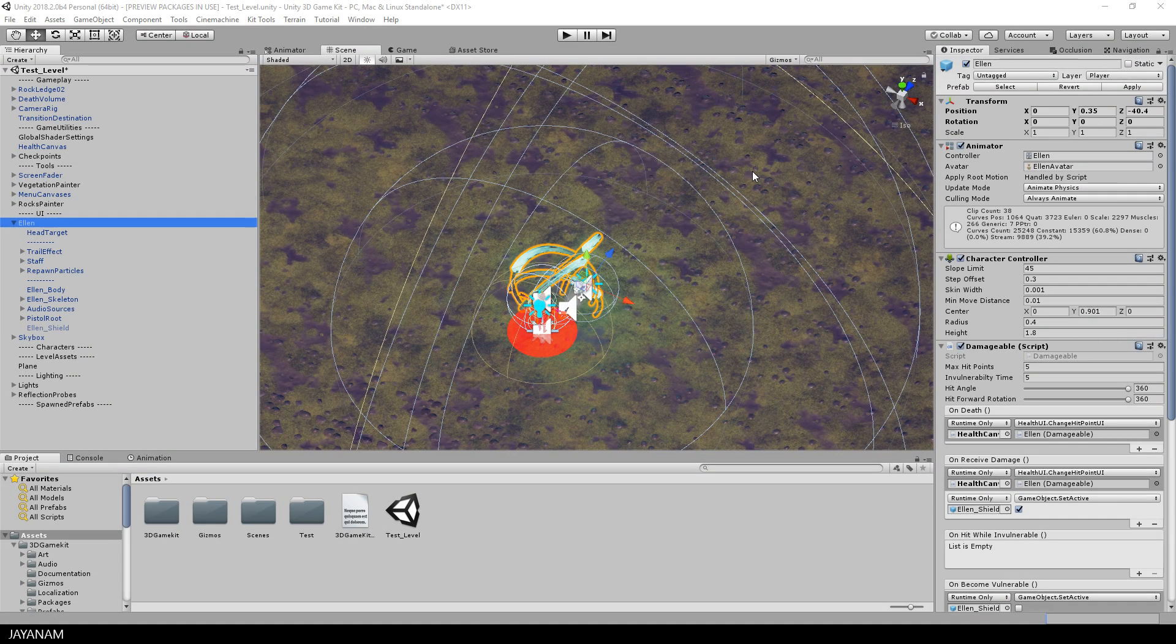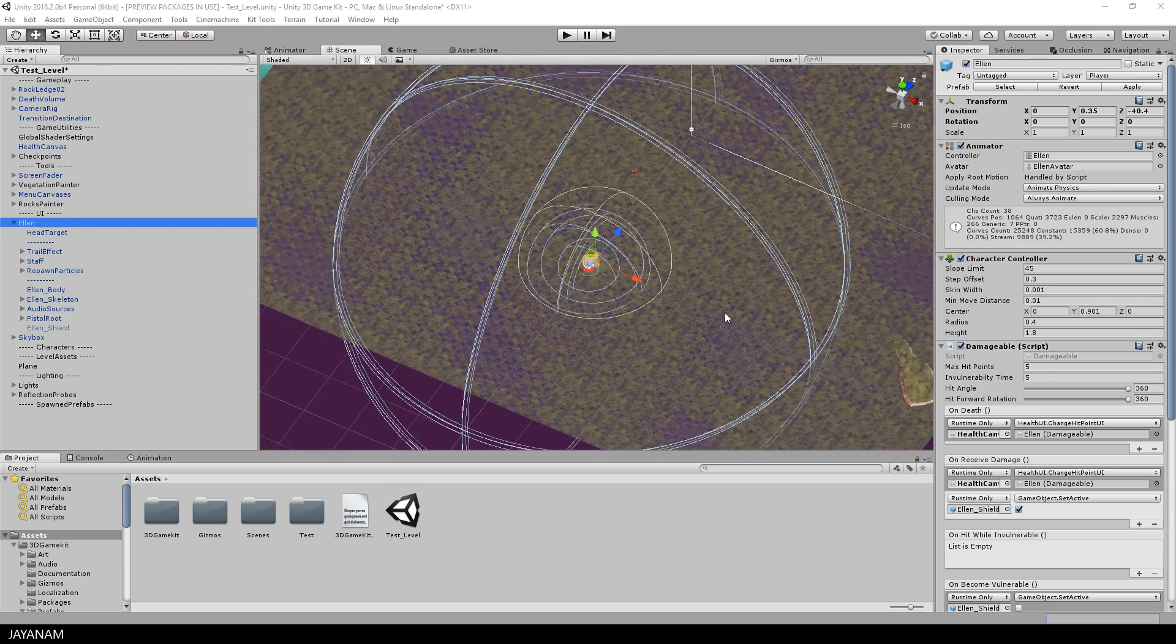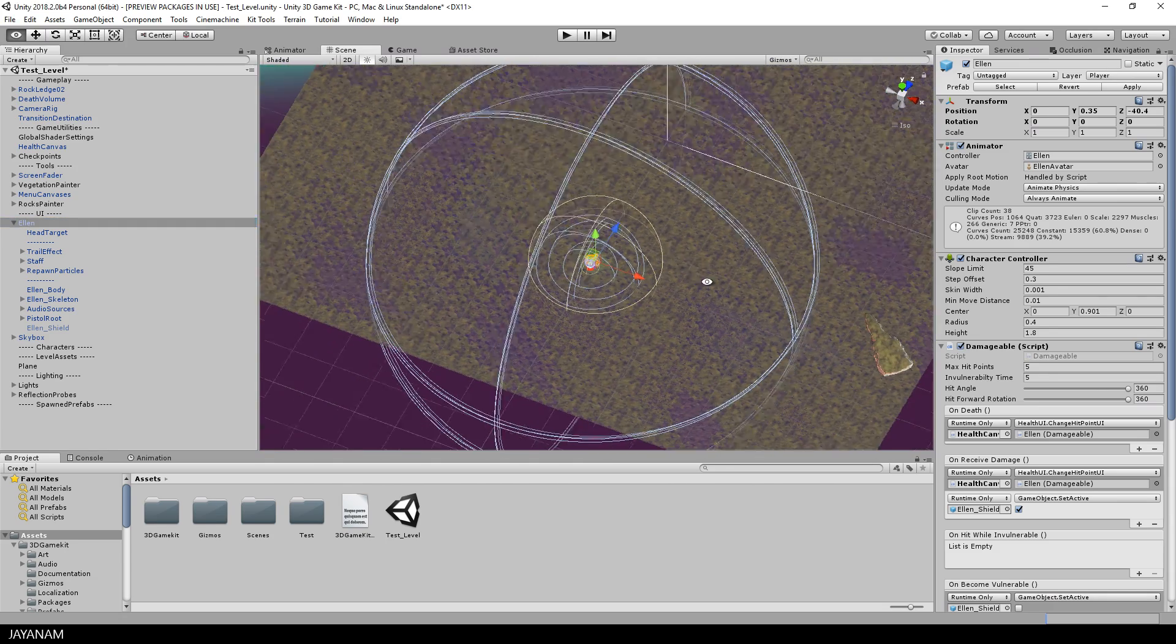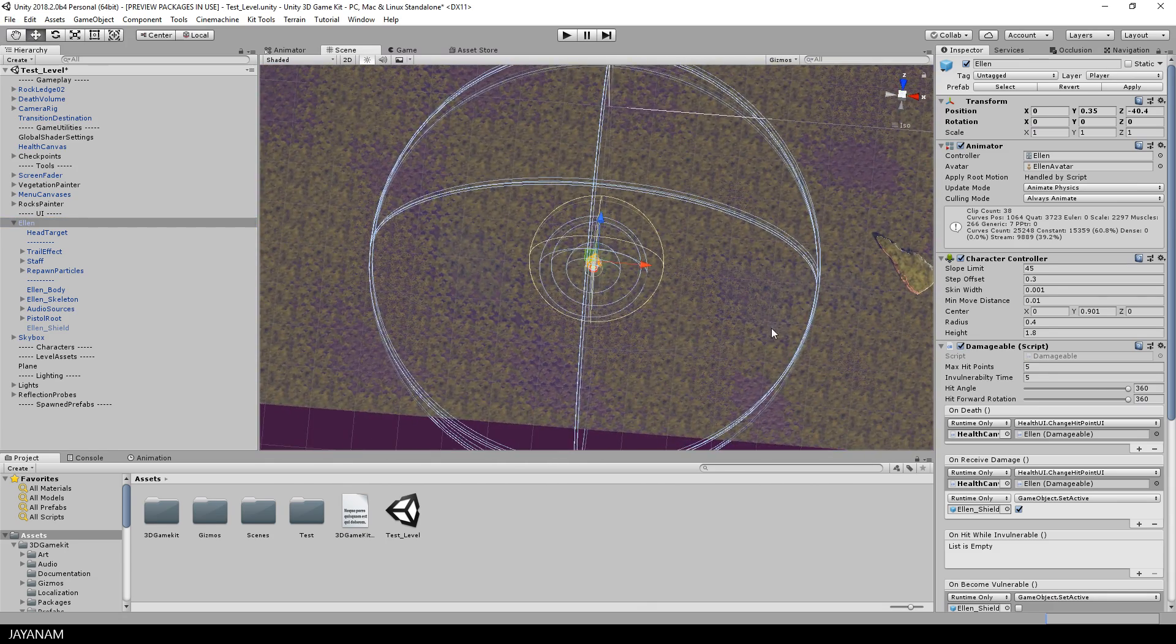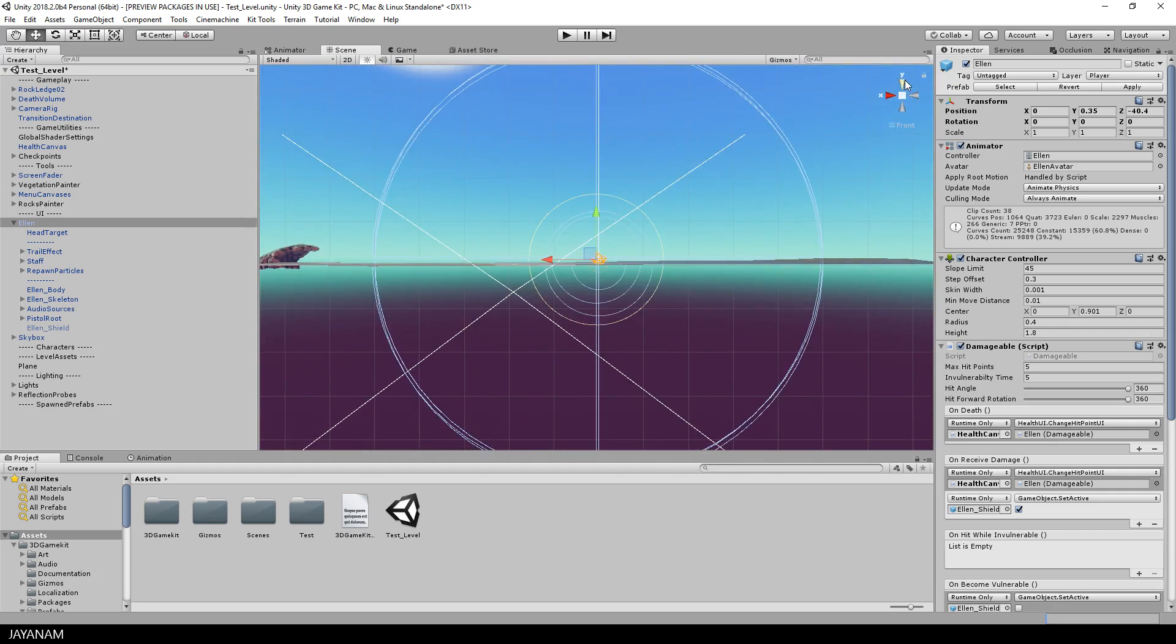We start with a simple level we created in the previous part. I removed the environment assets that we added and that's just a terrain plane and Alan, the player.